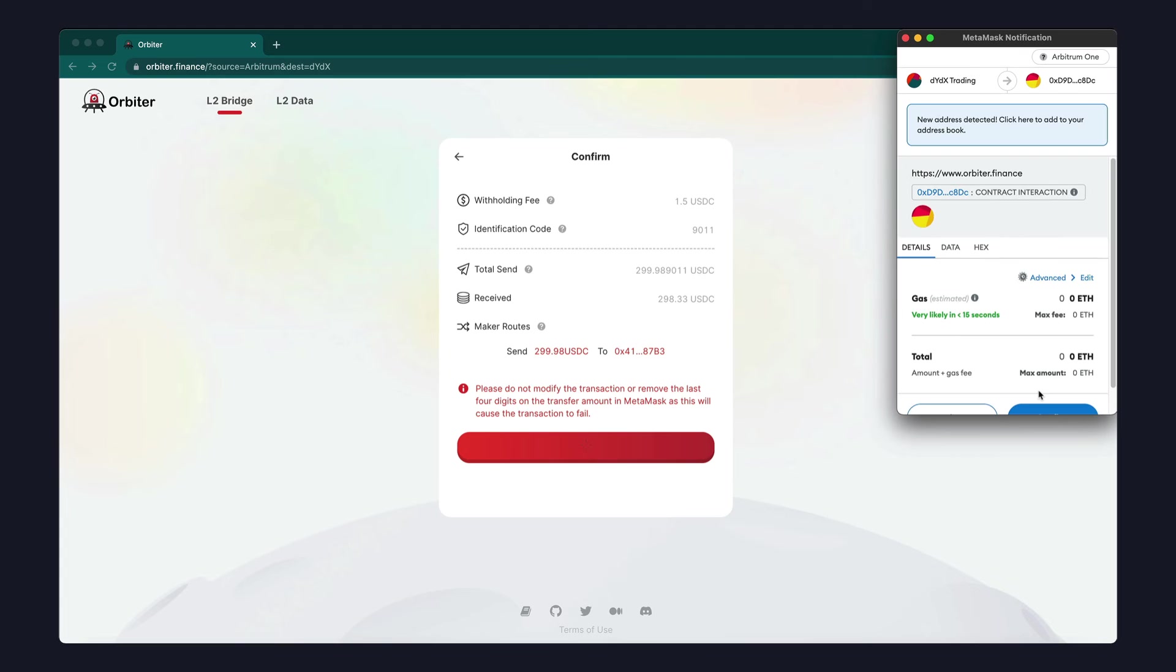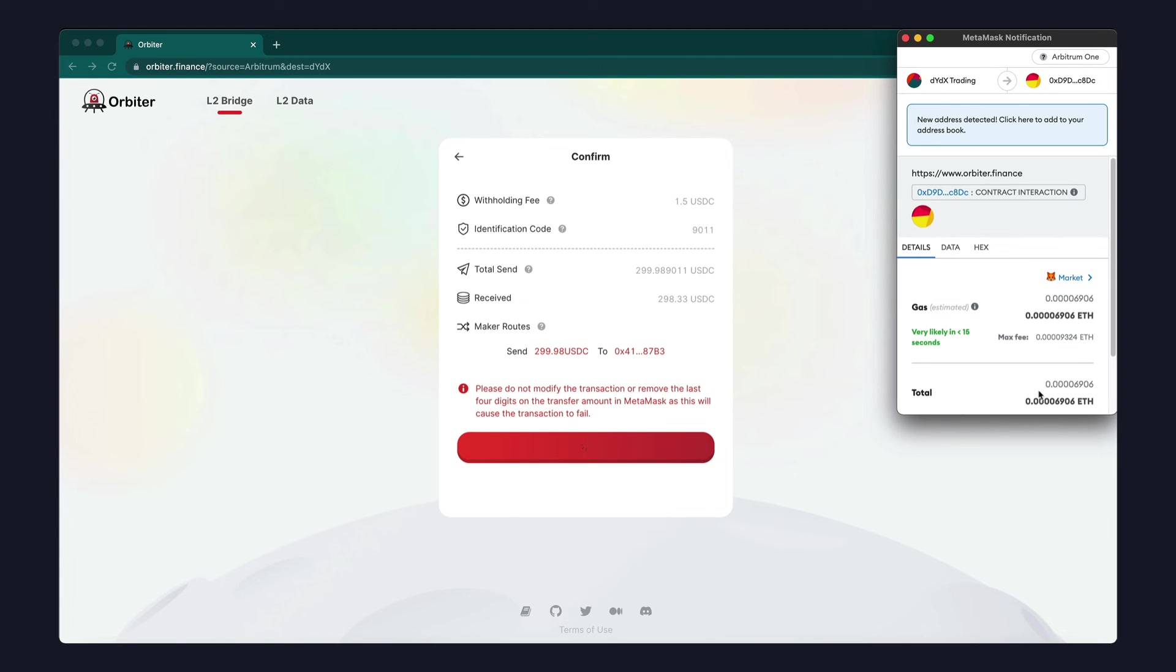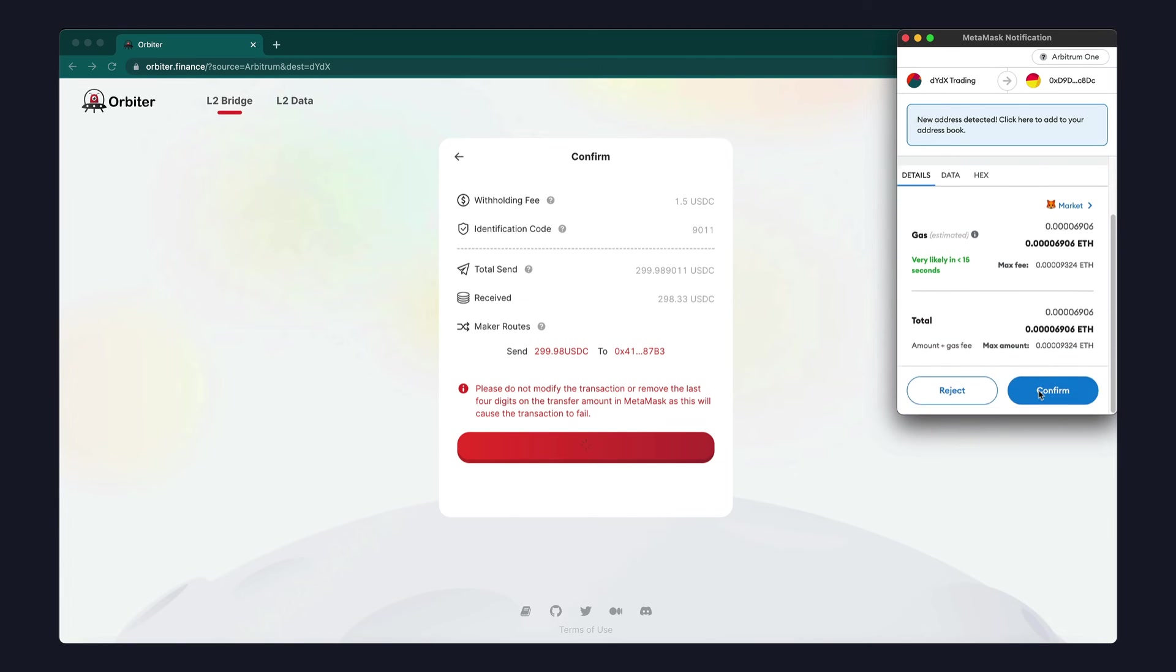You'll notice that the transaction fees are significantly less than they are on Ethereum mainnet.